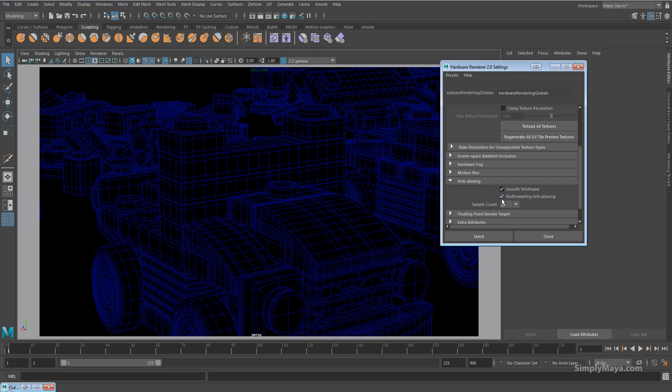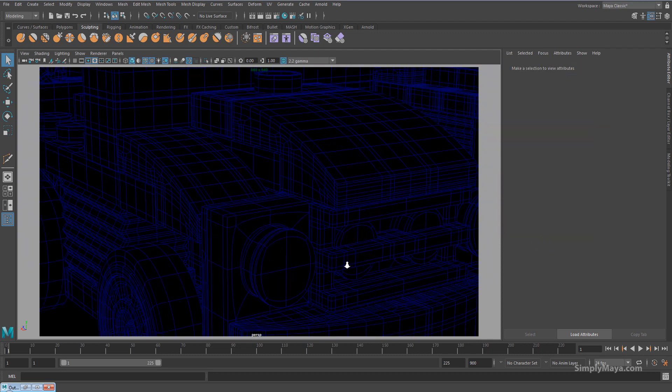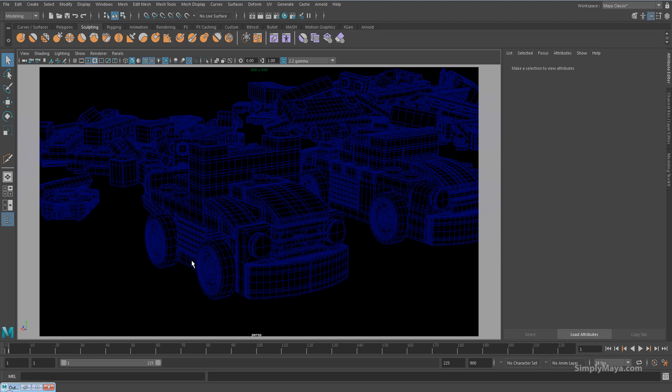Make sure you've got smooth wireframe and multi-sample anti-aliasing clicked on as well. So now I can see the wireframe in the viewport.